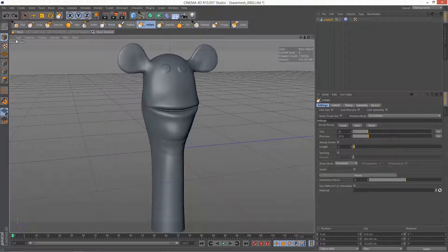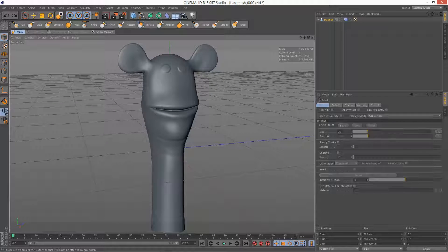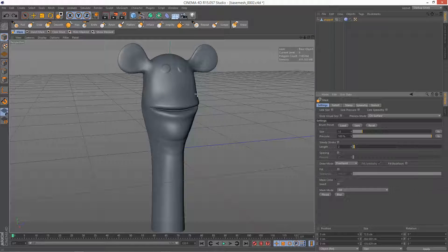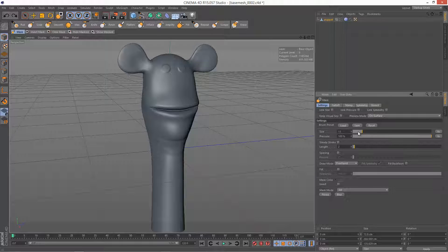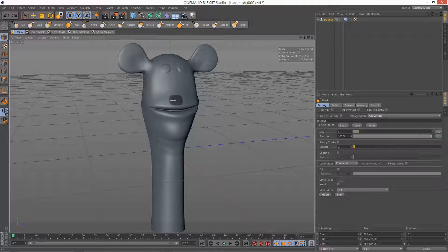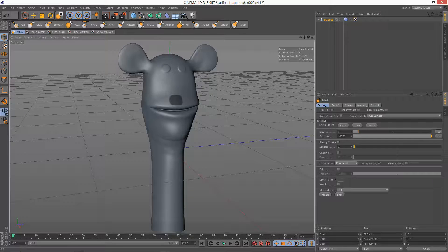So I'm just going to click on Mask and draw a kind of mask area. Now my brush is a bit too big, so I'm just going to drop the size. And I'm just going to draw a mask for the nose there.